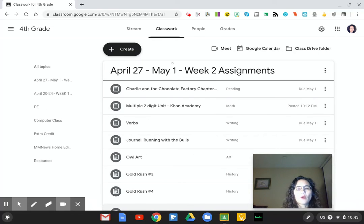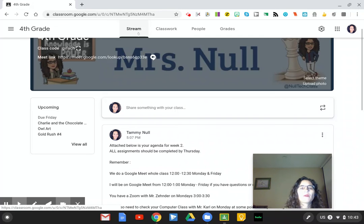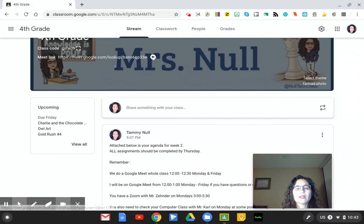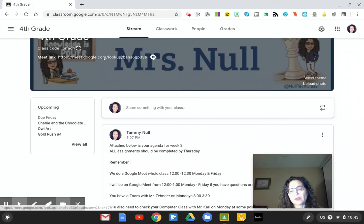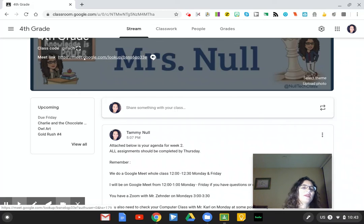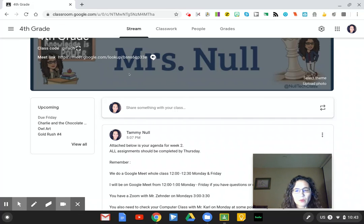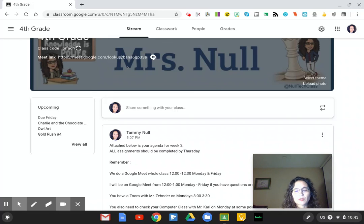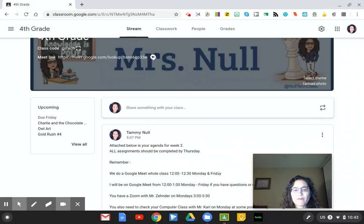If you have any questions you may always text me throughout the week. If you need to get into the Google Meet outside of my office hours, send me a text and I will happily hop in. Otherwise, from 12 to 1, Monday through Friday, I will be there. Everyone will be there Monday and Friday, and Tuesday, Wednesday, Thursday is optional. Thank you everyone and I hope you have a fabulous evening!